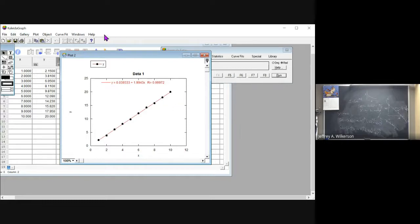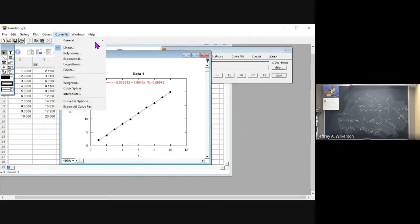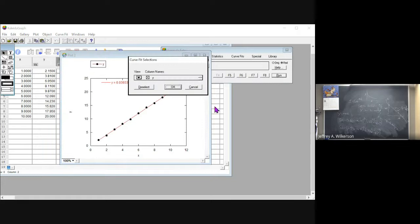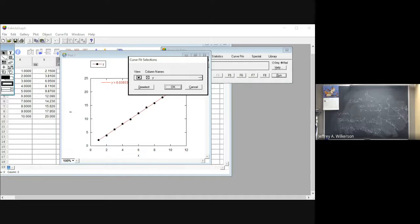Now I'm going to go back up here to curve fit. And I'm going to do something that's kind of fun under here where it says view. I'm going to say copy the parameters to the data window, copy the curve fit to the data window right here.